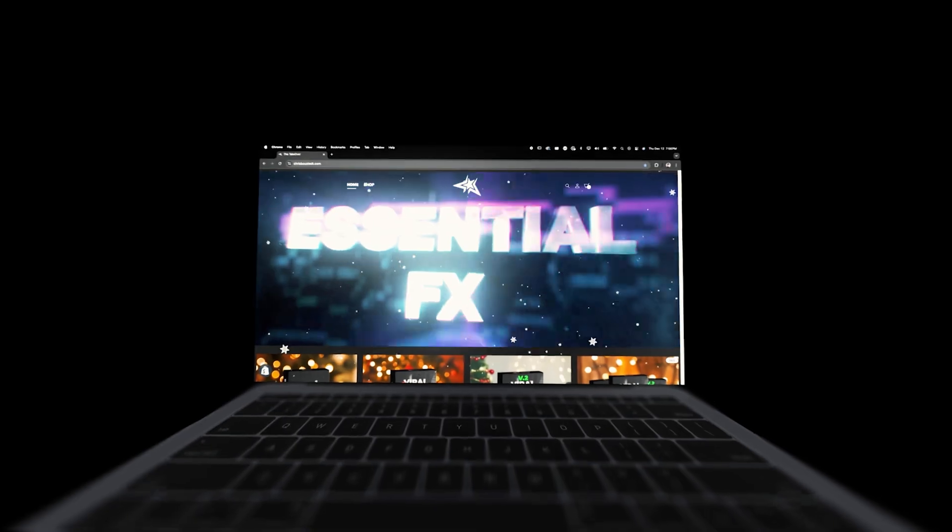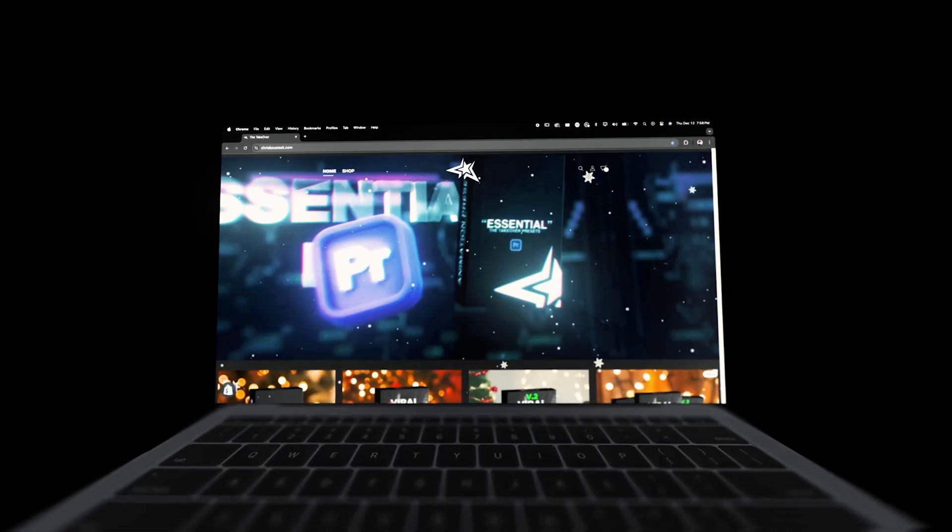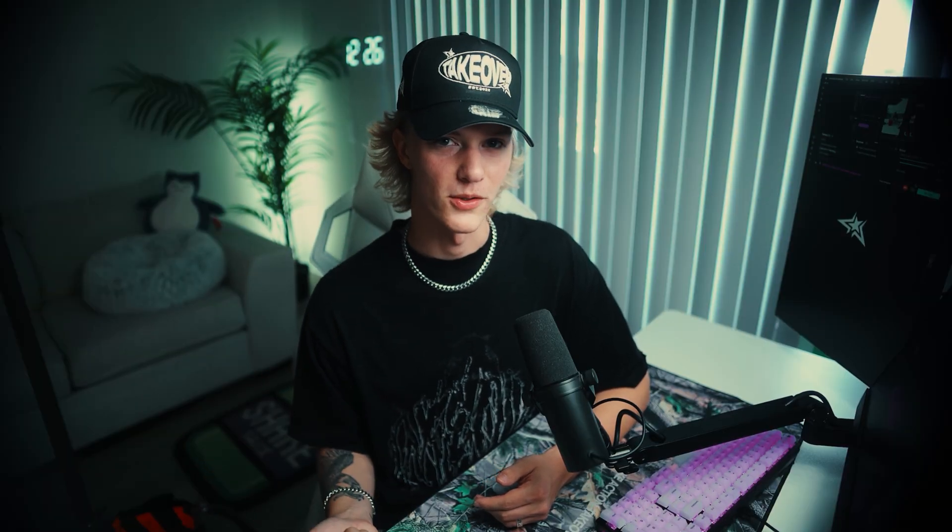If you guys want to follow along with this tutorial, the footage will be down in the description below, already color graded for you. My name is Chris Busted and I run the Takeover editing shop, where there are editing assets, presets, and a short-form editing course for short-form editors just like you. With that out of the way, let's get straight into today's tutorial.